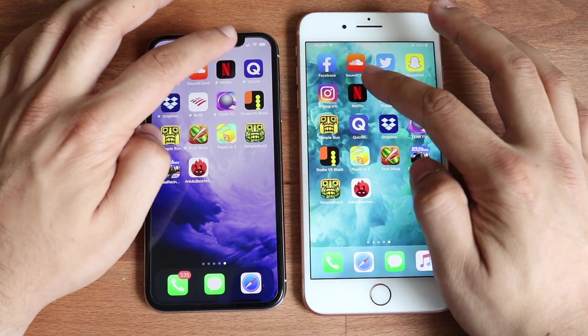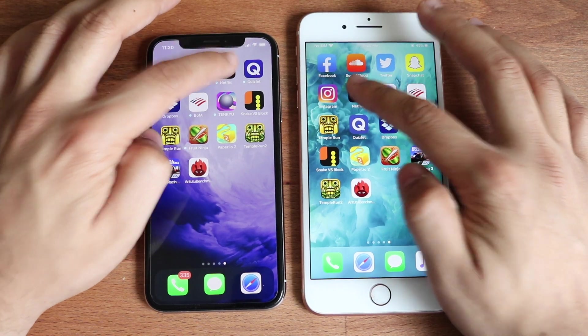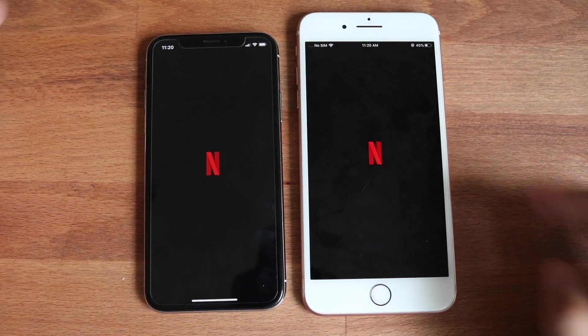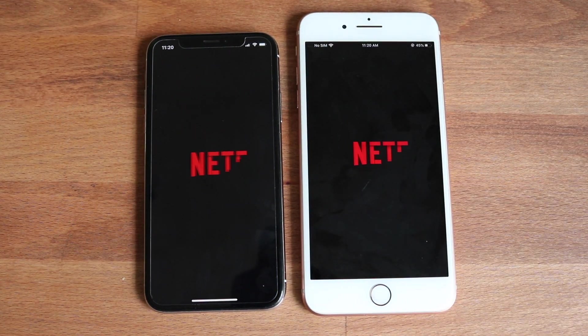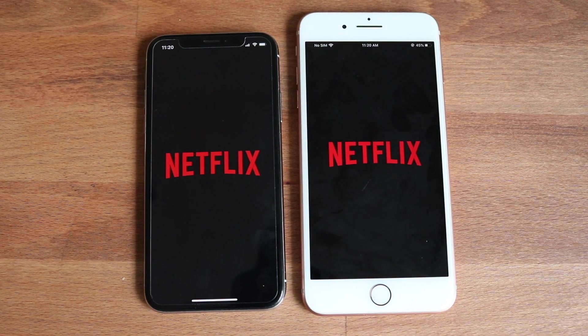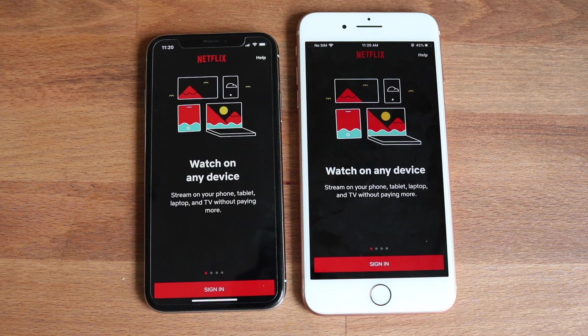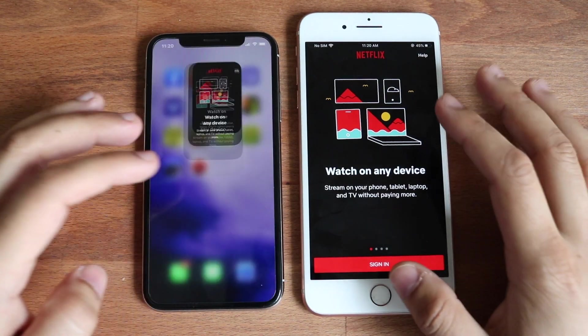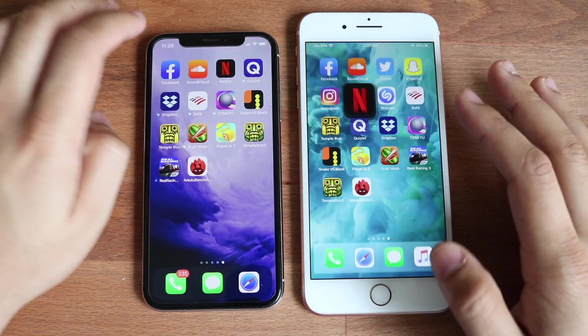Let's do Netflix. That was almost a tie right there. That's kind of interesting.